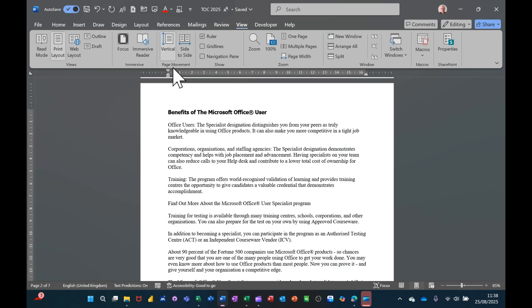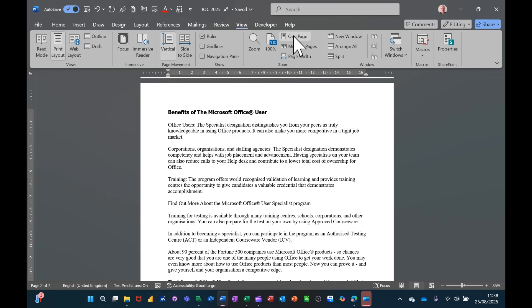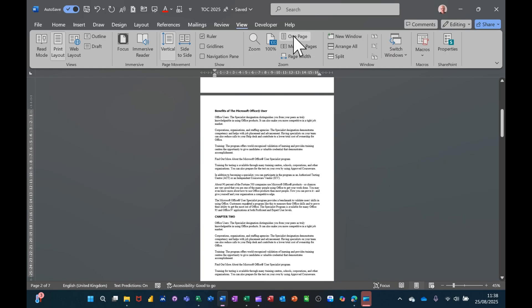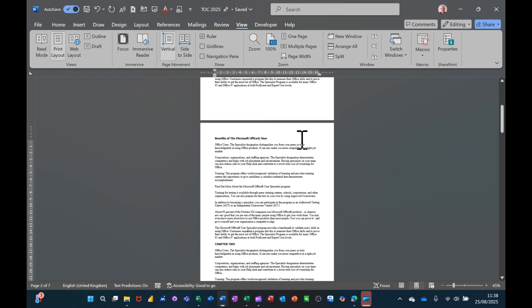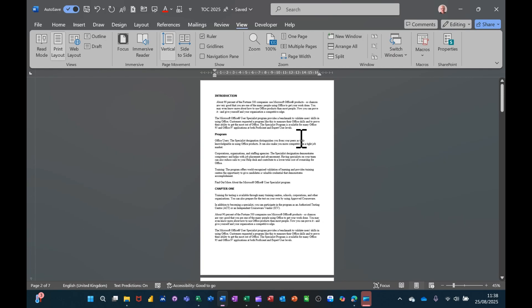So these two features here are really useful as long as you know which one you've got set. In the zoom area you've got one page, which is what that's on. If I come to the top you can see that's just one page at a time.